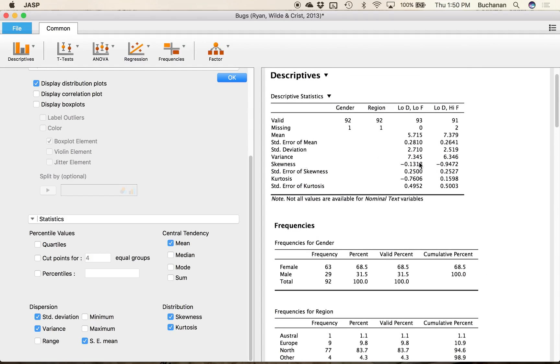So skew for the first one pretty close to zero. Skew for the second one almost negative one so that's how I could tell that they're different things clearly visually and in the data set.